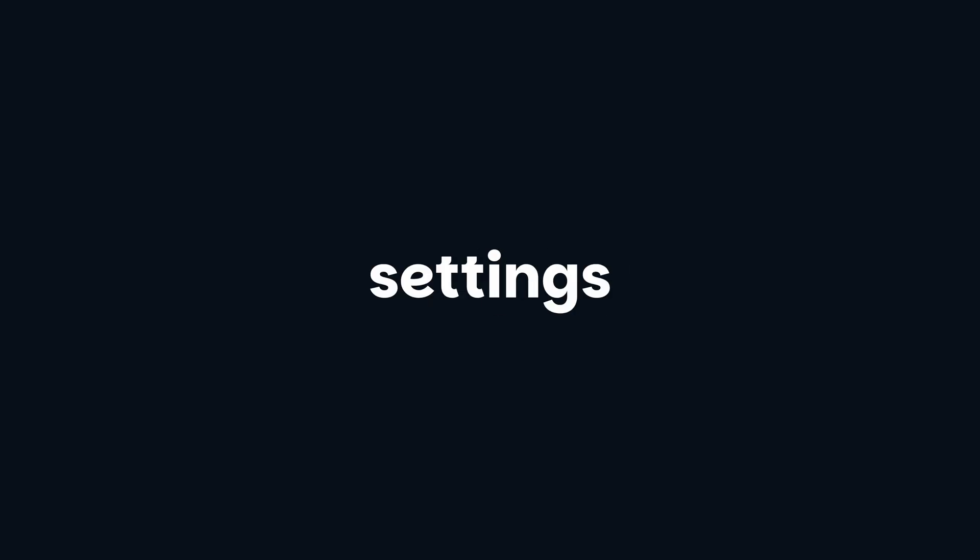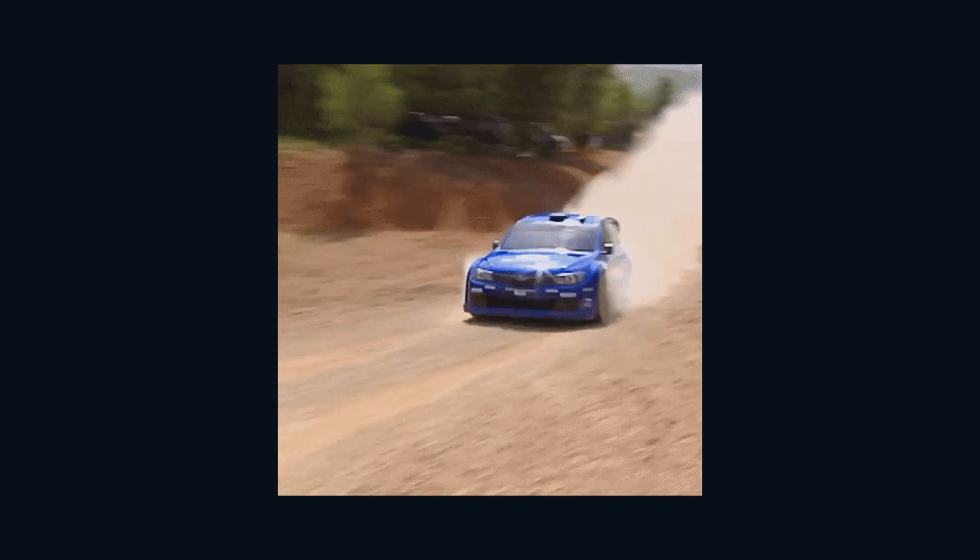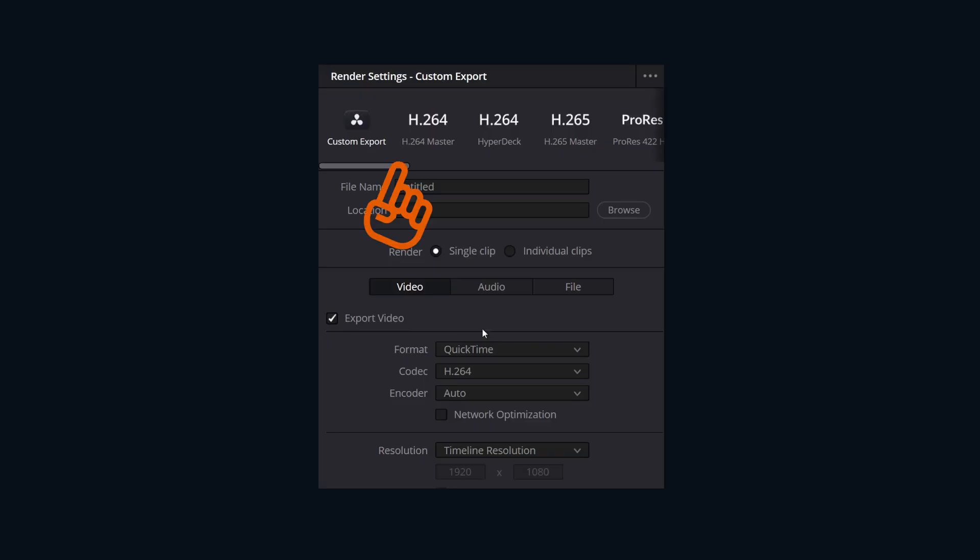Render Presets and Quick Export, your shortcut to fast, consistent delivery in DaVinci Resolve. Forget about wrestling with settings every time. Let's build some speed into your workflow. First, render presets.